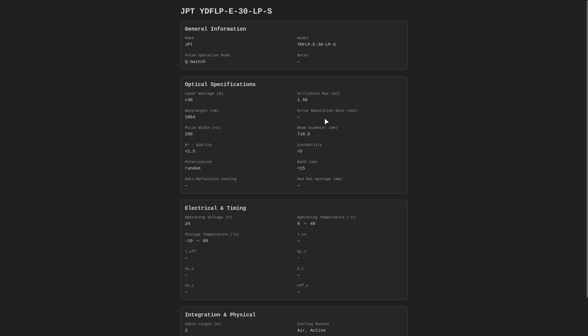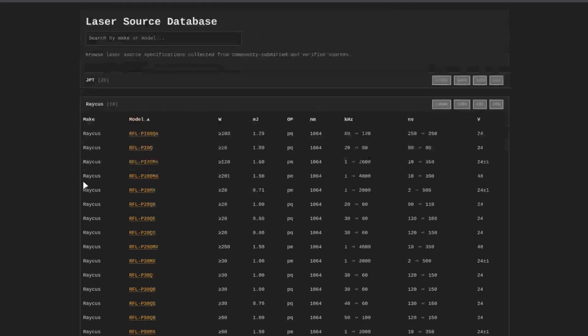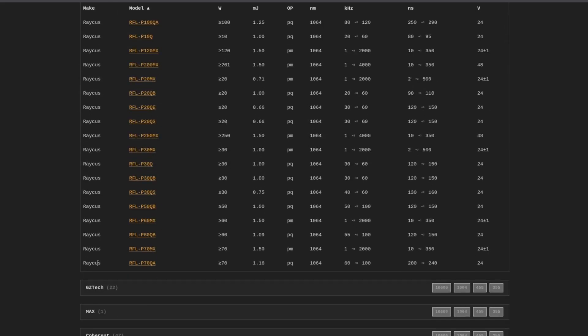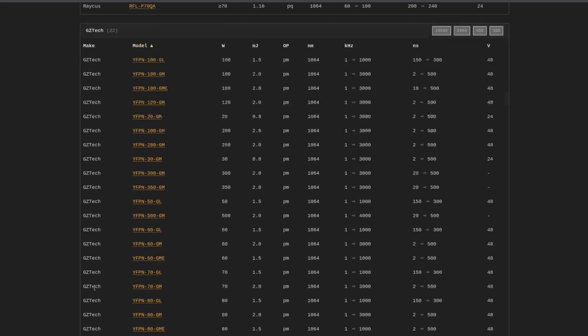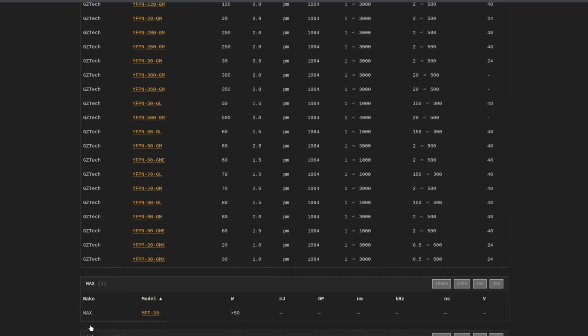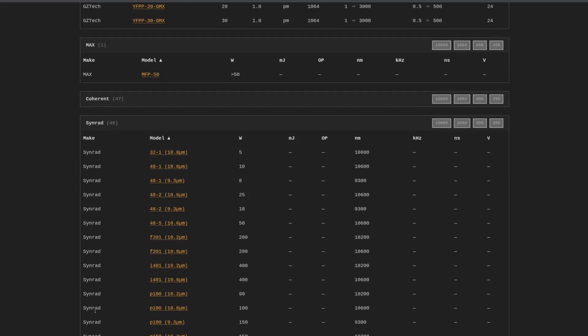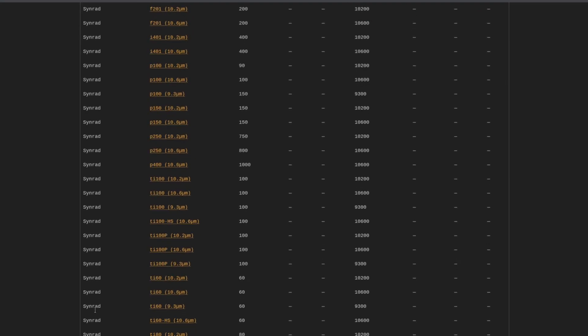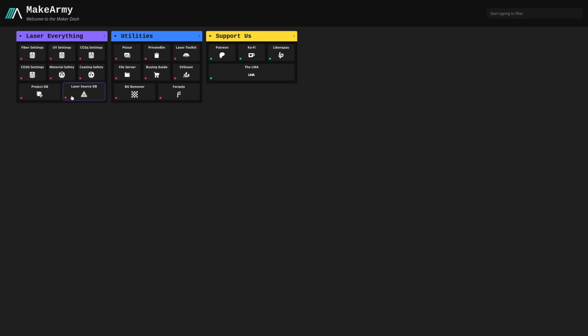So this is a great resource. And again, you can find this at makearmy.io under the laser source database to get all the information you need to set your laser up properly inside of Lightburn once we get to that point. So this is something you're going to want to bookmark because we're going to come back to this page over and over again.